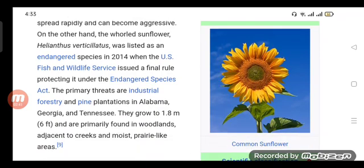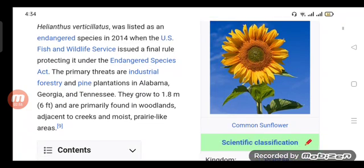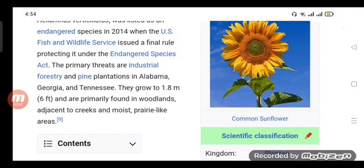They grow to 1.8 meters (6 feet) and are primarily found in woodlands adjacent to creeks and moist prairie-like areas.